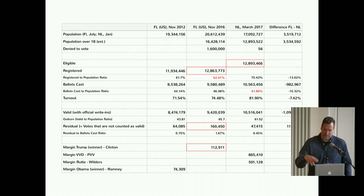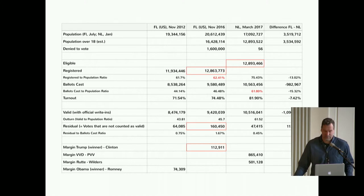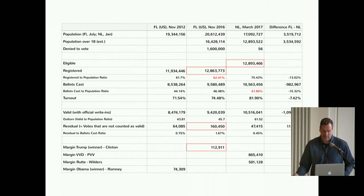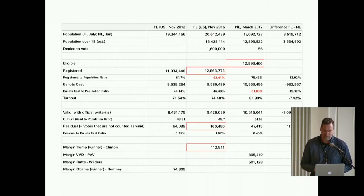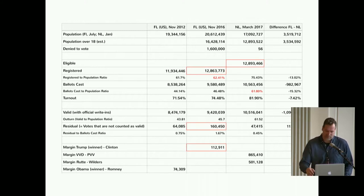So the difference — if you subtract the Dutch residual vote from the 2016 Florida vote — is 113,035. And that's still higher than the margin. I find that really problematic. And also, basically the same amount of people vote, but one country has a population that is 3.5 million higher. So I think it's really worth seeing these numbers. And that's something we don't see if we don't have the name for it — the residual vote.